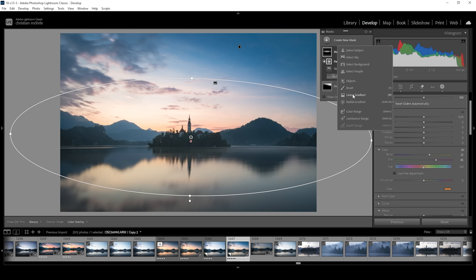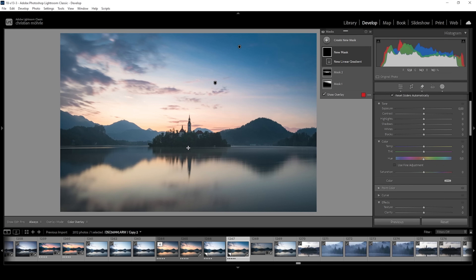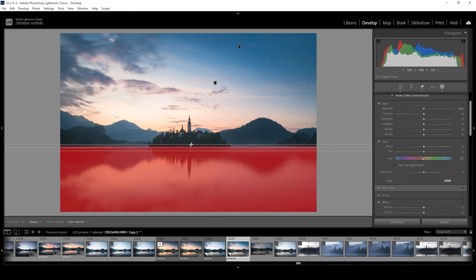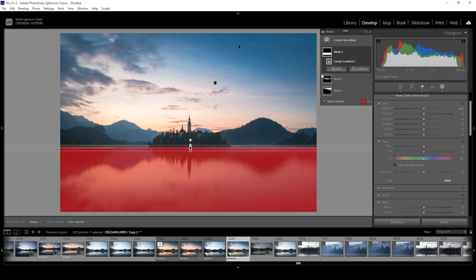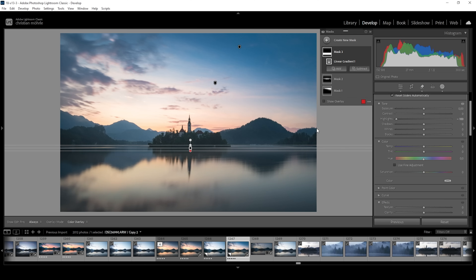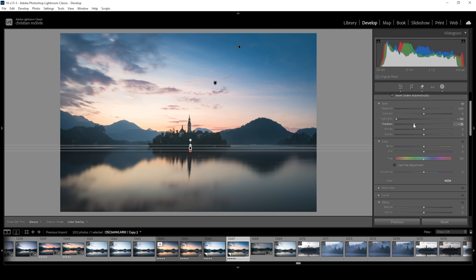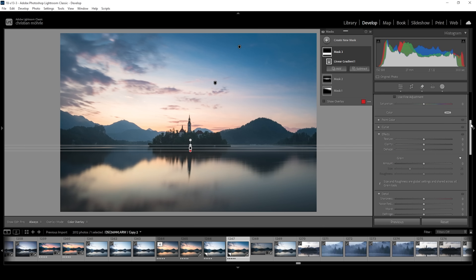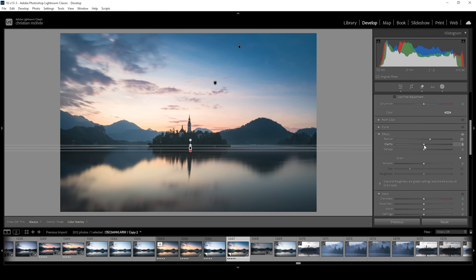Next up, we could also work on the foreground. I'm going to use a linear gradient for that and create a rather sharp edge here. With this linear gradient, I want to bring down the highlights just to make the reflection of the water a little bit darker. I also want to bring down the shadows for a little more contrast. Then let's raise the whites for even more contrast. And what I want to do as well to that reflection is go down to the effects and raise the texture — this will help bring some more attention to those streaks in the water. At the same time, I want to bring down the clarity so the water just looks a little bit softer.